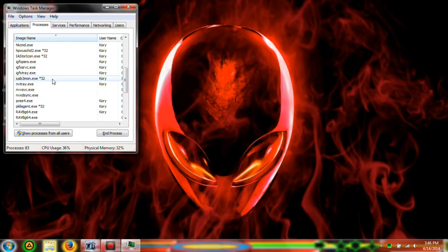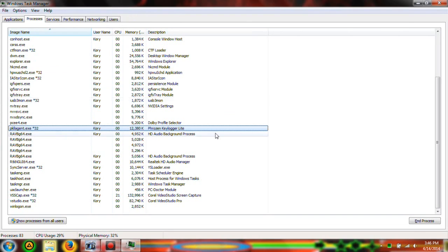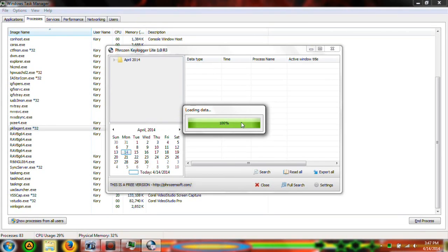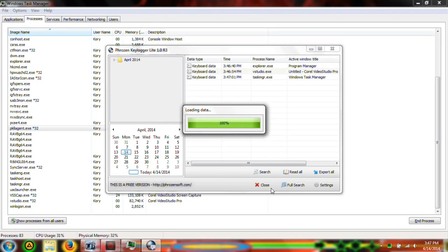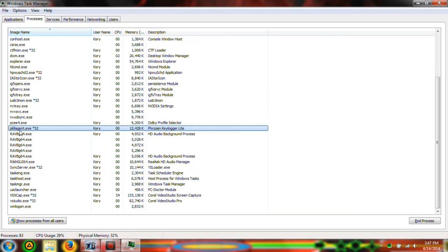To exit out of it, you can either open it up with Control F1, type in the password, and you can hit close right there. Or you can go in here and end the process.